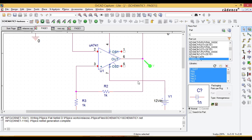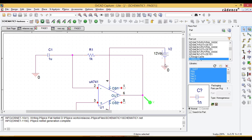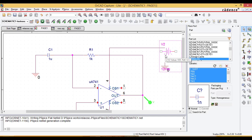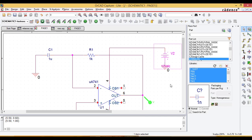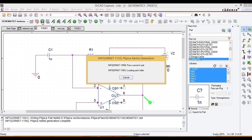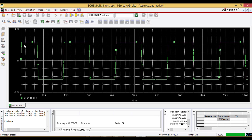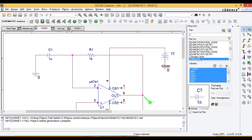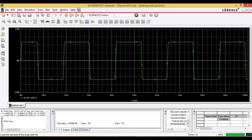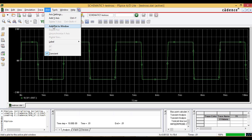Pin 7 needs the positive voltage and pin 4 should have the negative voltage. Let me correct the connection — the negative voltage is given to pin 4. Save it and rerun the simulation. Now the waveform is generated correctly.